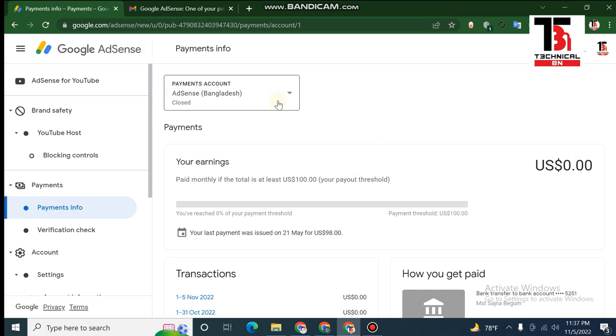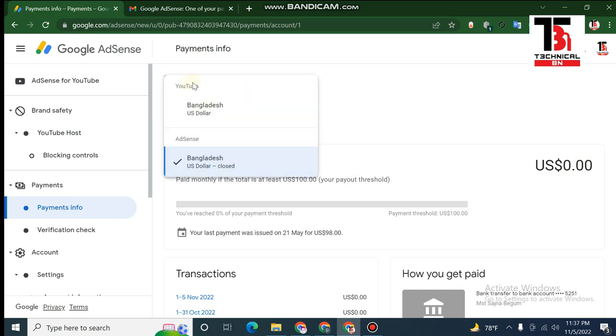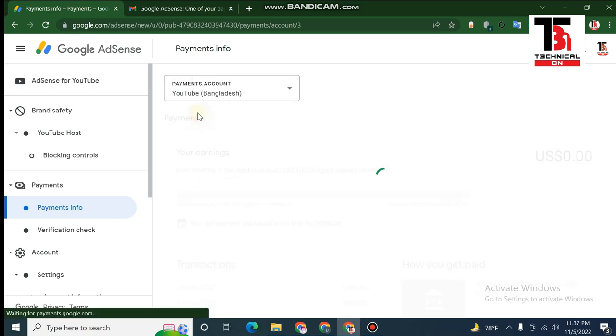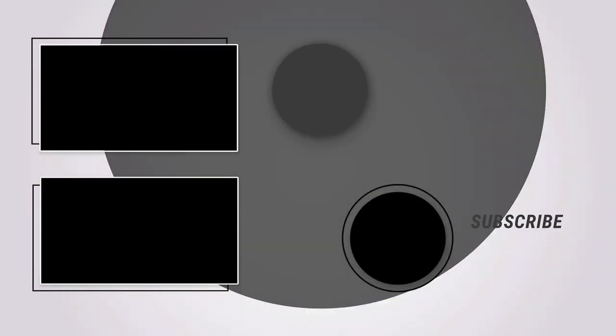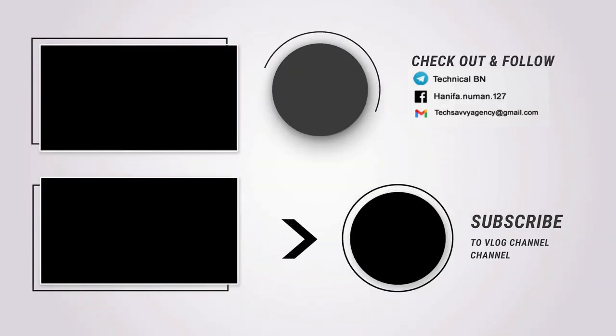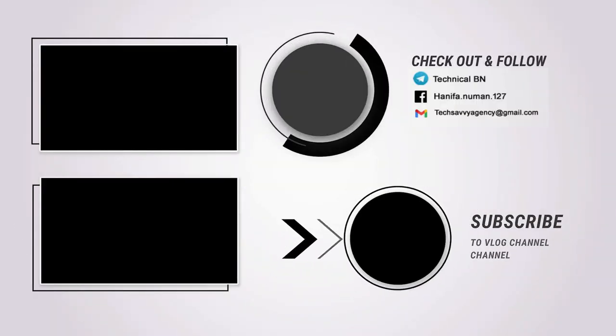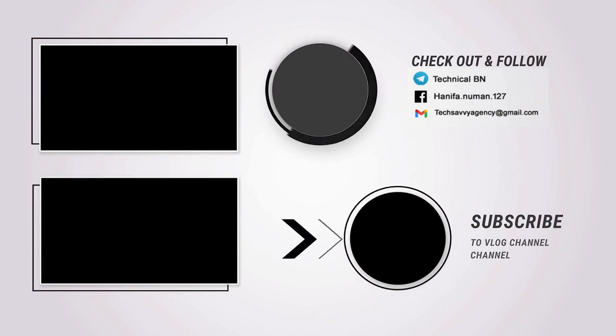Please share this video if you like it, and comment below. Don't forget to subscribe and click the link to our next video. Thank you.